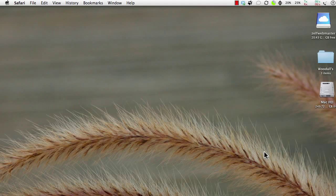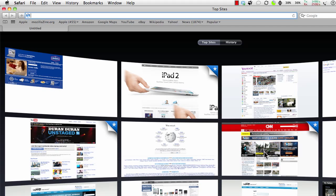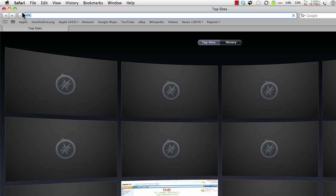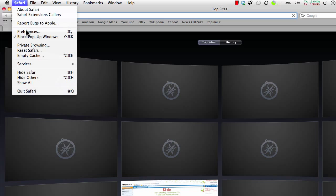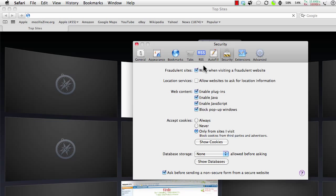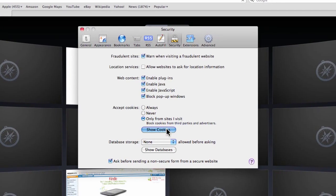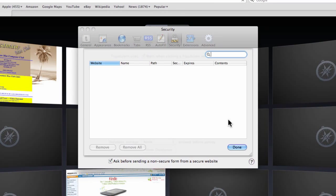Now a lot of browsers have the option of removing the cookies as soon as you close the browser, and I really like that feature. Let's go back into preferences, under security, and we'll show the cookies. Gone. That's good.